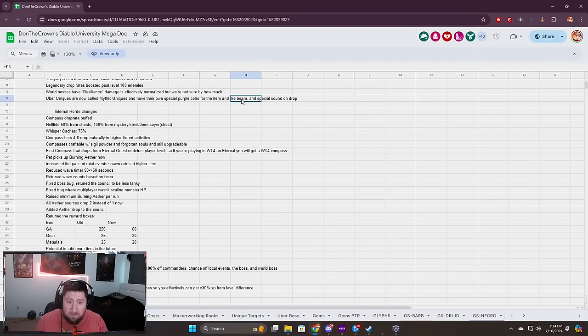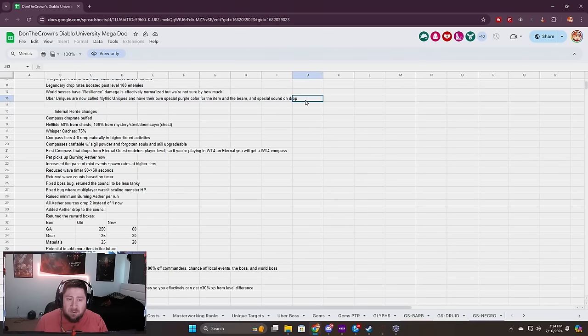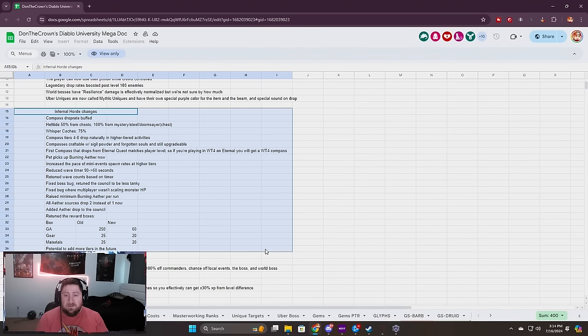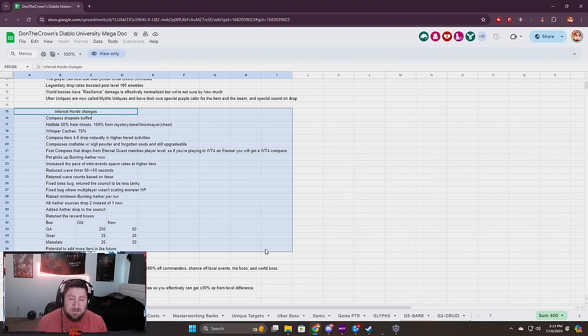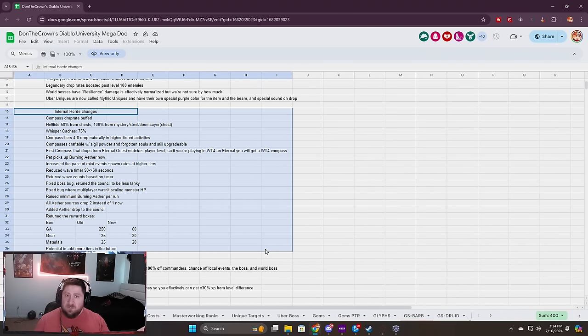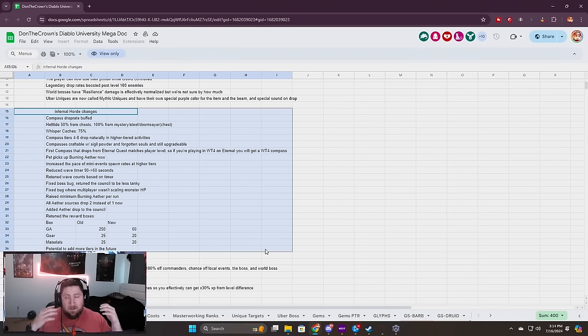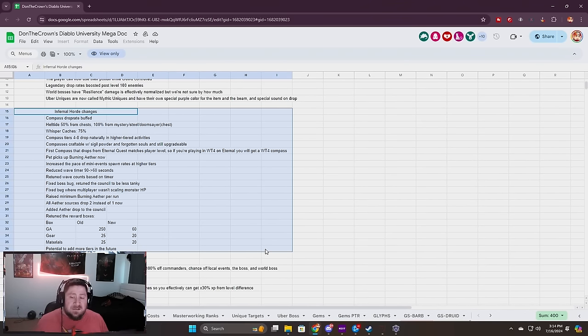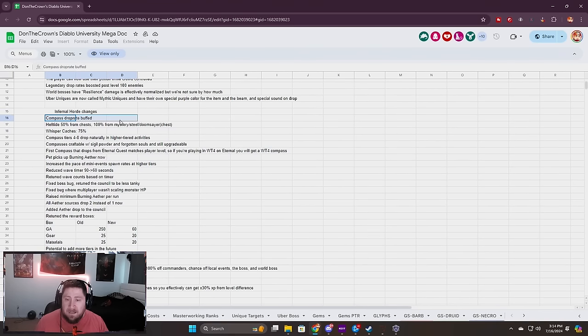You guys already know about the changes to the beams, right? Mythical uniques all got changed to purple which is great. Now this is another big one: the Infernal Hordes from the PTR.